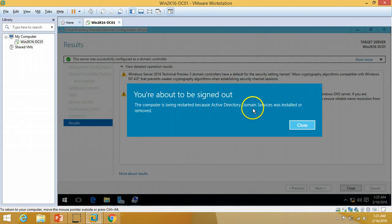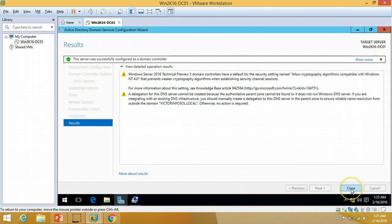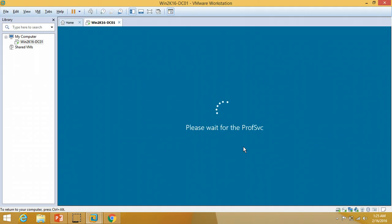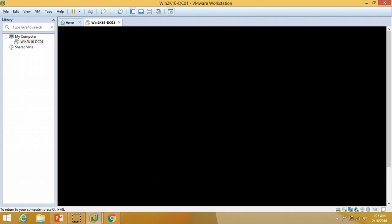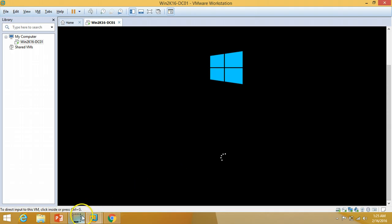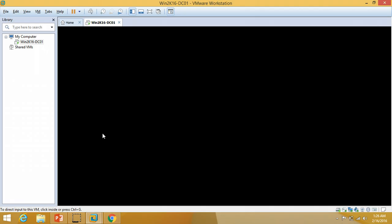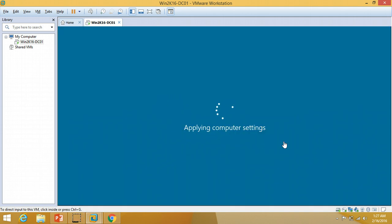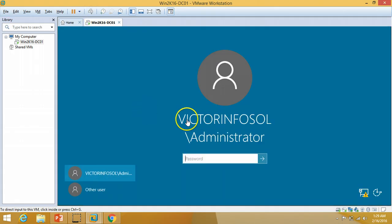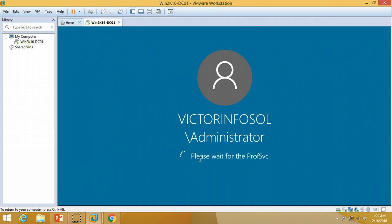It will take a few minutes to complete the installation of Active Directory Domain Services on this Windows Server 2016 machine. It's about to shut down and restart the server automatically. Once the server reboots successfully it will come up with Active Directory installed. The server is restarting. Applying computer settings. I'm at the login screen — I'll log into my server, and you can verify our domain name victorinfosal and the admin status. We have successfully installed Active Directory Domain Services on this server.